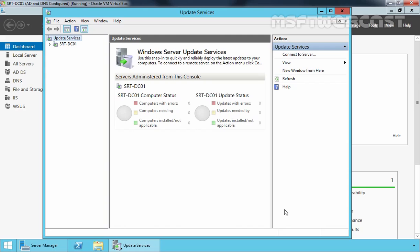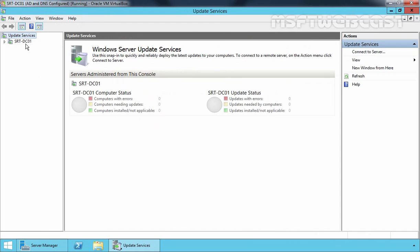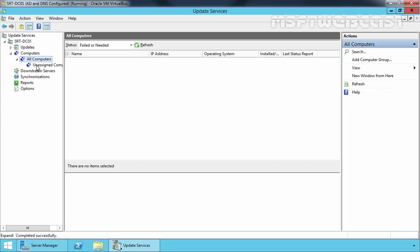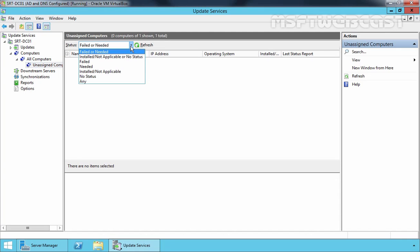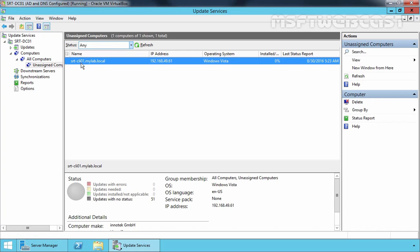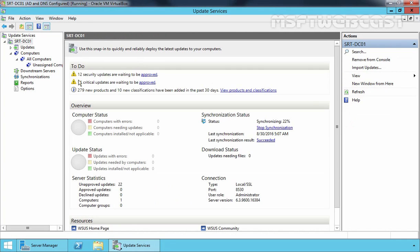Welcome to the WSUS console. This is our server name, srt-dc01. Under Computers, expand All Computers and under Unassigned Computers, you will see all your computers listed. Click on any computer and click Refresh. Here we can see our computer named srt-cli01.mylab.local — that is our Windows 10 computer. Let's click on srt-dc01 and here you can see the status of our synchronization process. Let's see how we can push updates to the test computer.